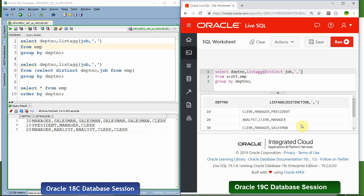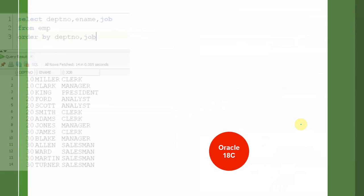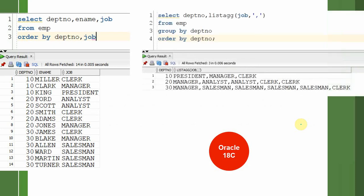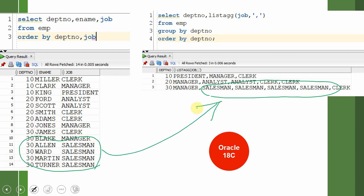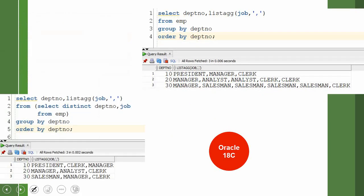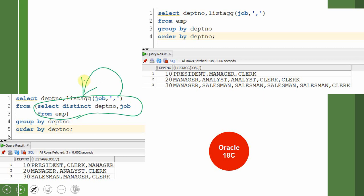Let us quickly go through the summary of what we have learned here. Until 18c, whenever we used the LISTAGG function, it typically gave duplicate values. For example, for department 30 we have four salesmen, so all those salesmen get repeated in the LISTAGG output in 18c. If you wanted to remove duplicates in the previous version, you would first remove the duplicate information using the query itself, so only distinct values were given as input to LISTAGG, which would give us unique values as output.